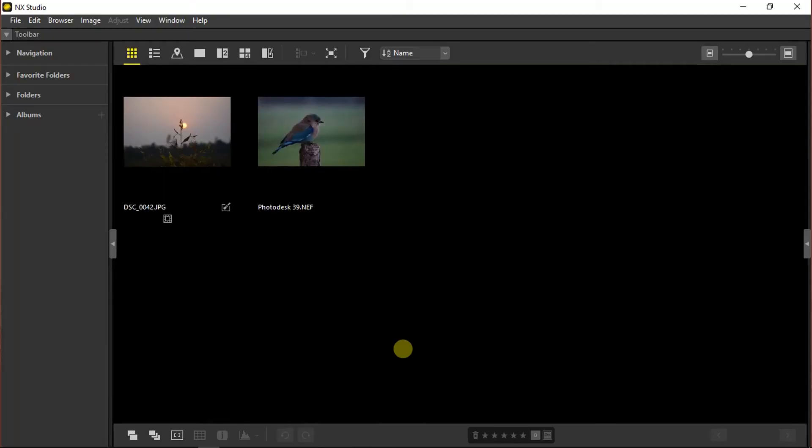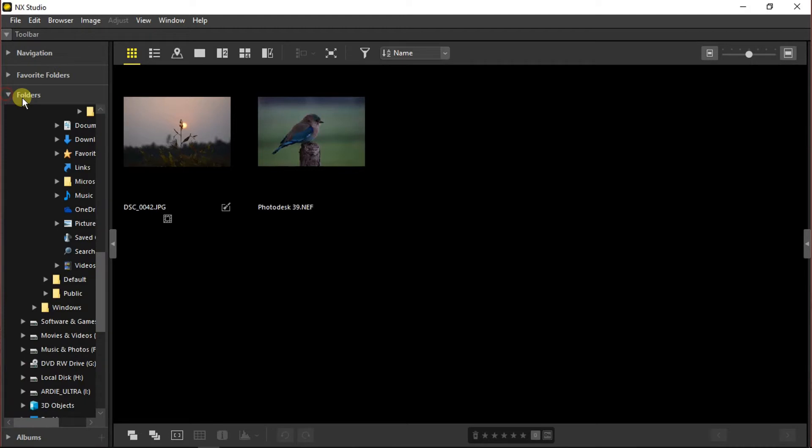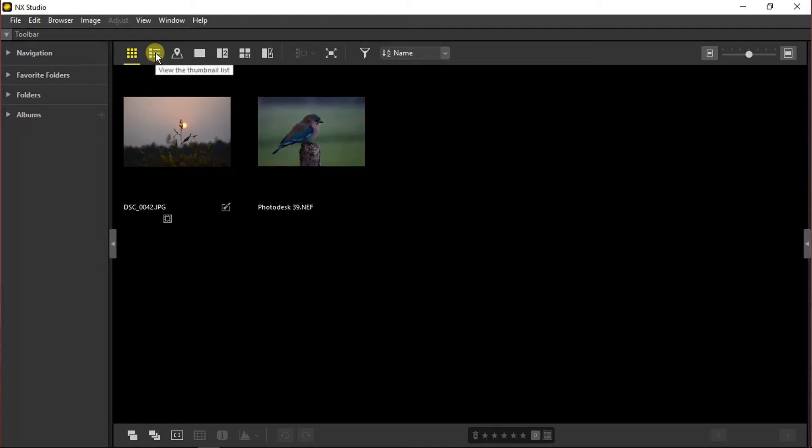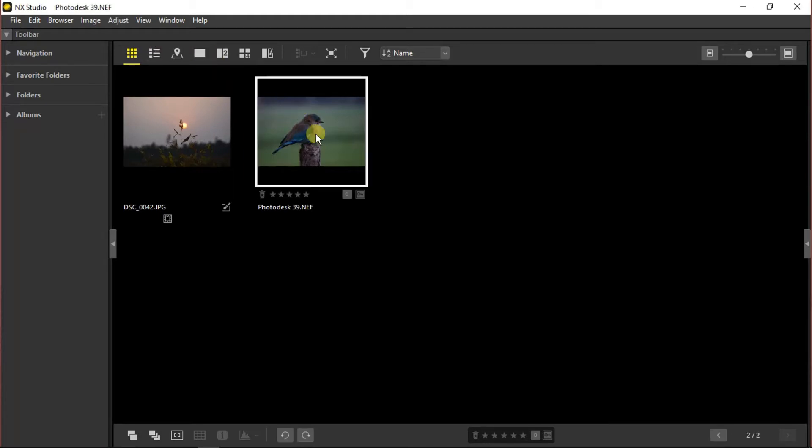Now we are back in the application and here you can see the navigation panel. You can access the folders from here and toggle between the views. You can choose to view the photos as thumbnails, grid, list, or as a single one while editing.